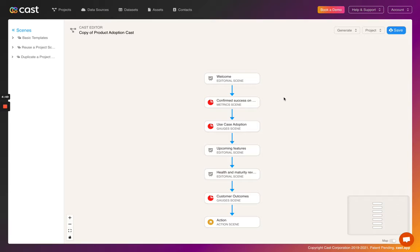Well, Cast narrations can be generated and personalized for all of your customers at scale. You can surface interesting insights that would otherwise take hours of time to uncover and present them by using conditions and fields. Let's hop into one of our narrations so you can see what I'm talking about.